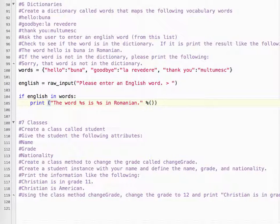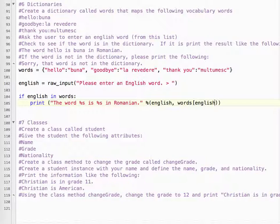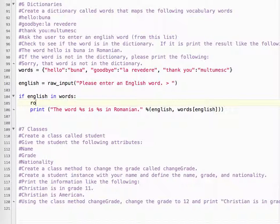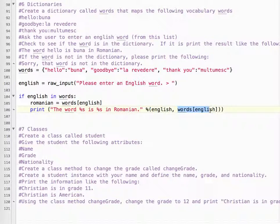This is where it gets a little tricky. The word English maps to words[English]. So if this key is in the dictionary, the key is going to be 'English' — hello, goodbye, thank you. If it's in there, print English and words[English], which gives us the Romanian. If you want to make it clearer, you could say 'Romanian equals words[English]' — that makes it a bit easier to understand.